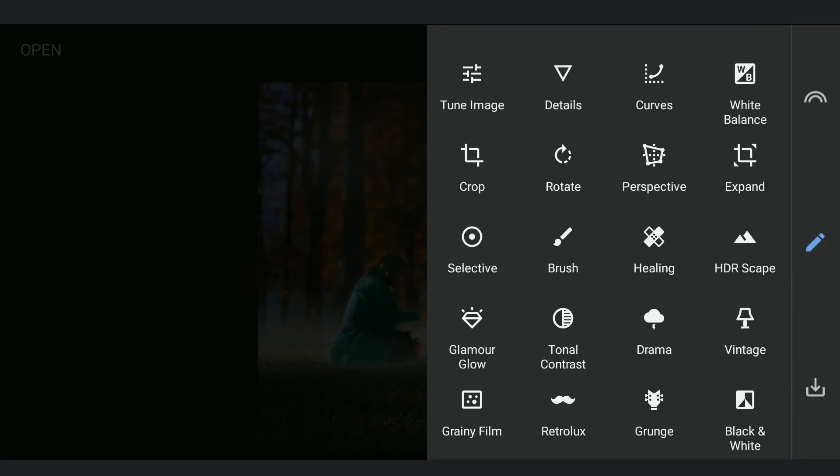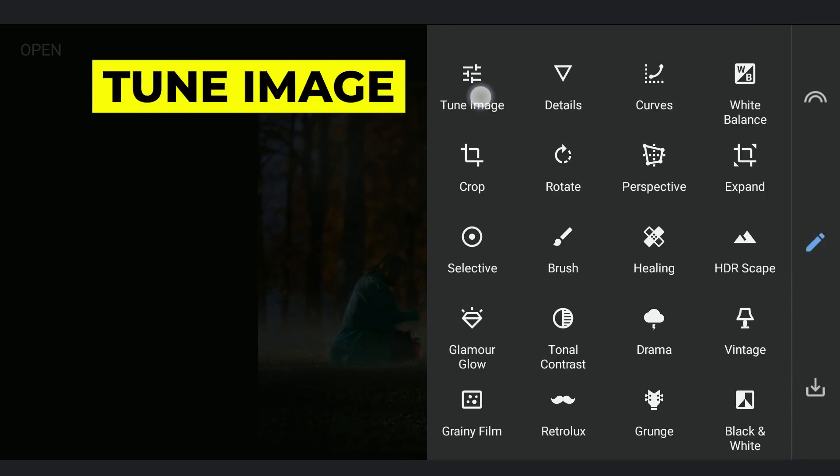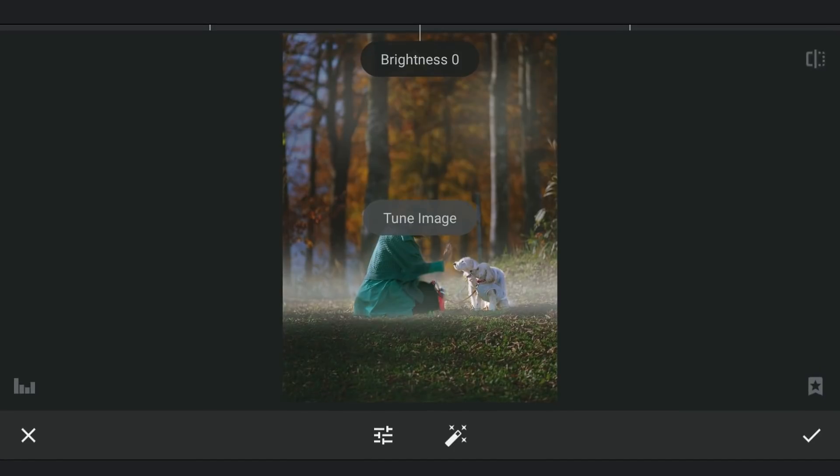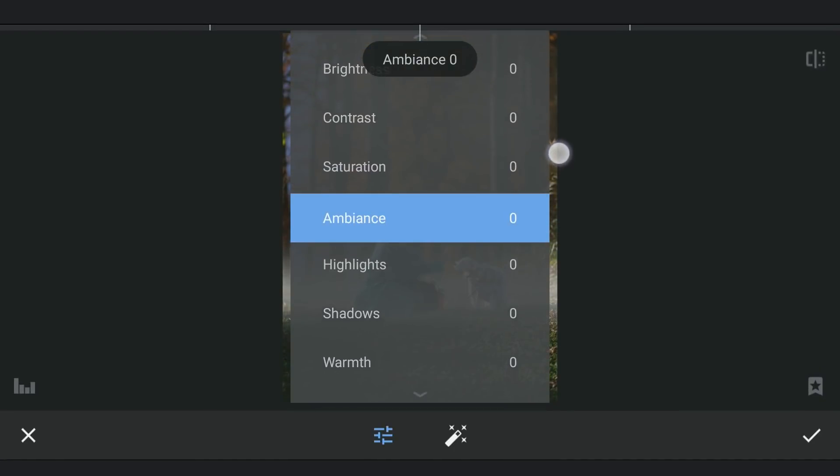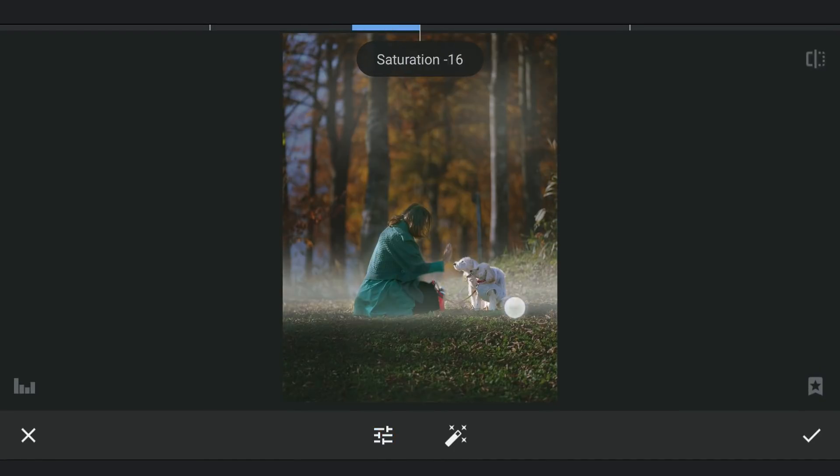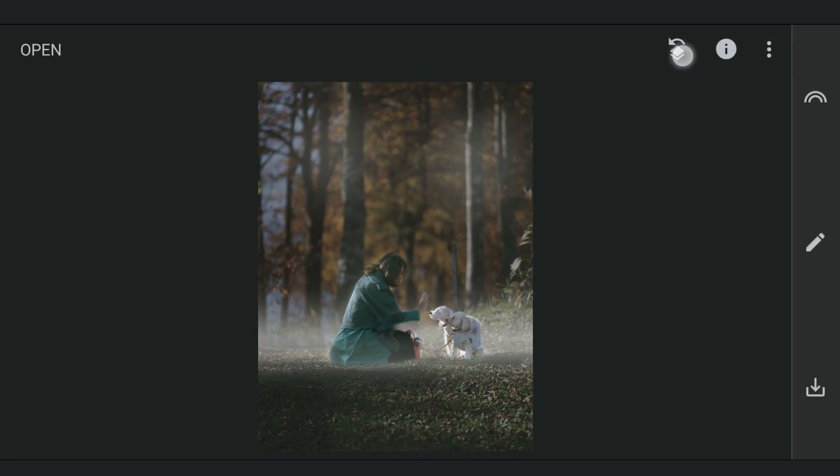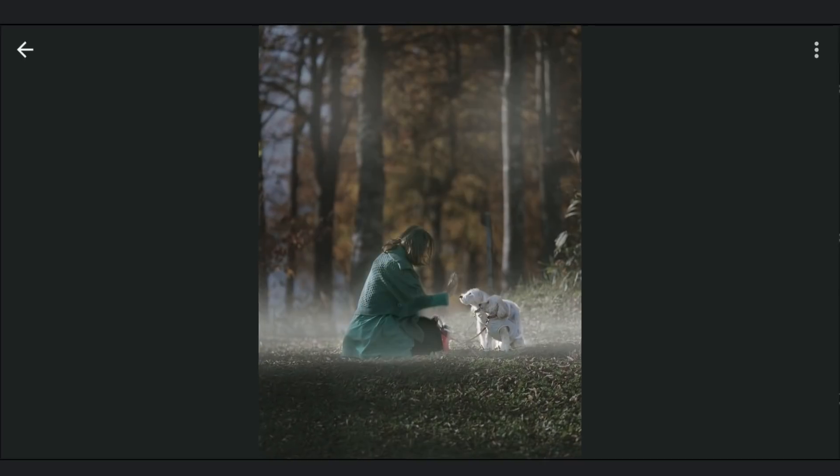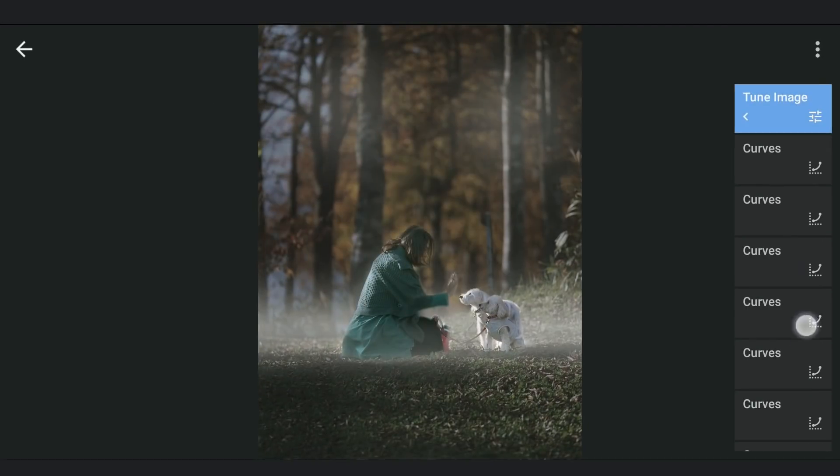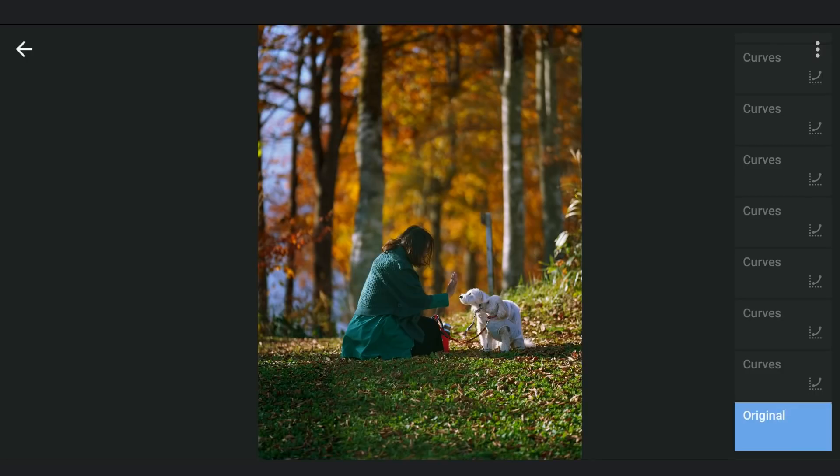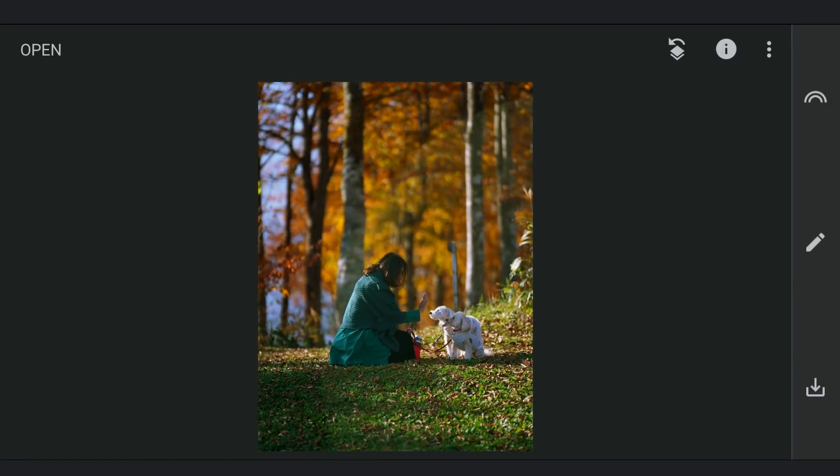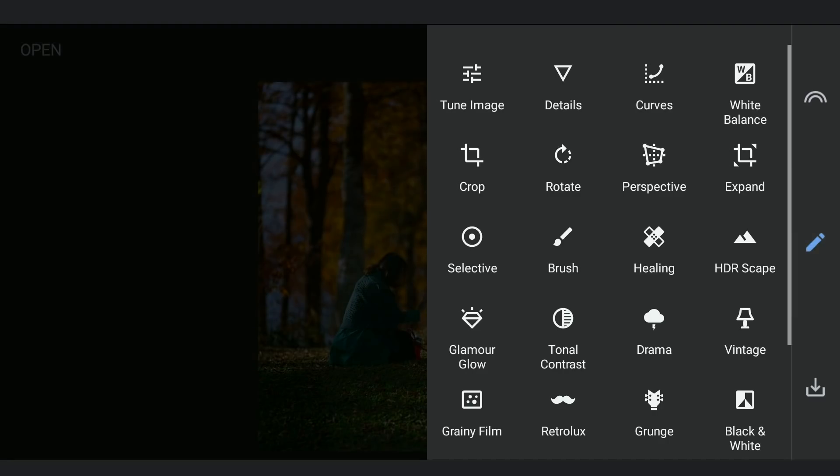Going to Tune Image menu now. Desaturating the overall image. Here I'm going back to the first step and adding selective filters, mainly to desaturate the autumn colors.